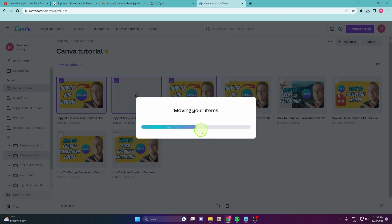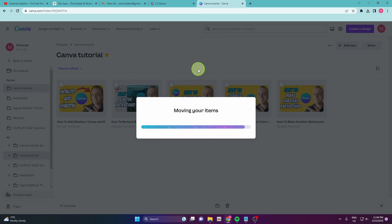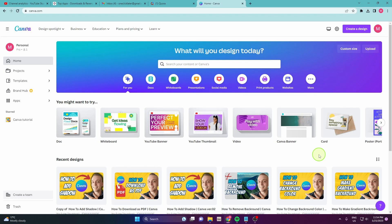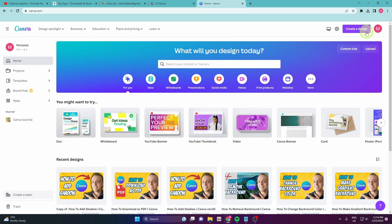How to duplicate a project in Canva. So let's get started. First, open canva.com and then login to your account. After you login to your account, go to the home page.